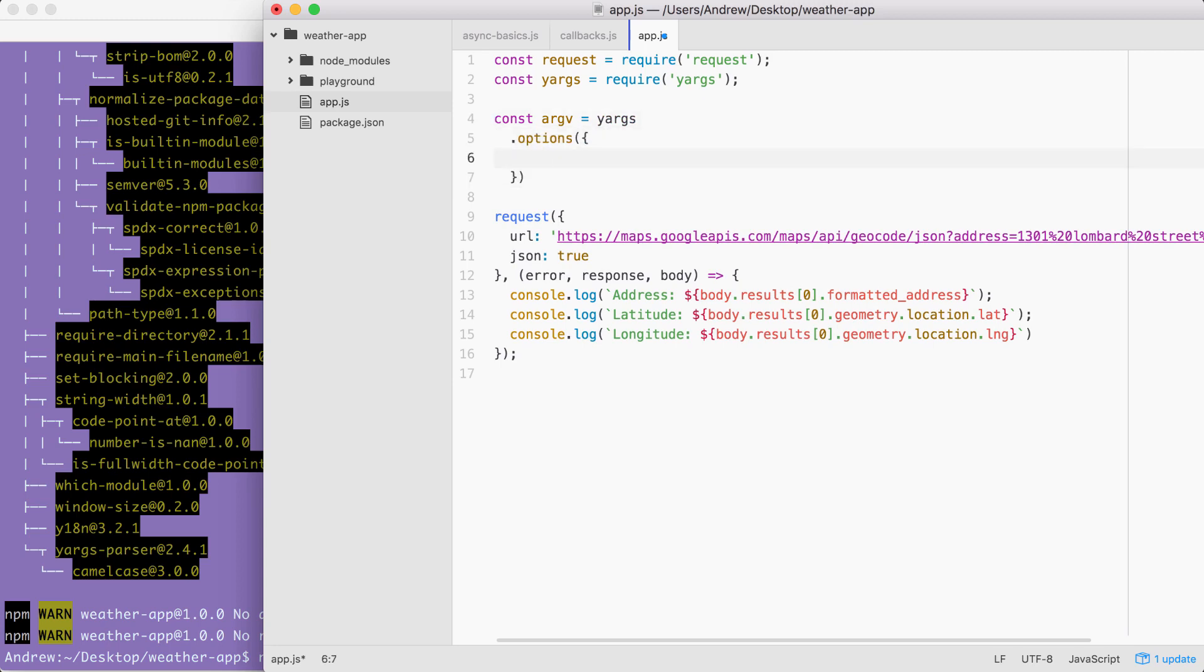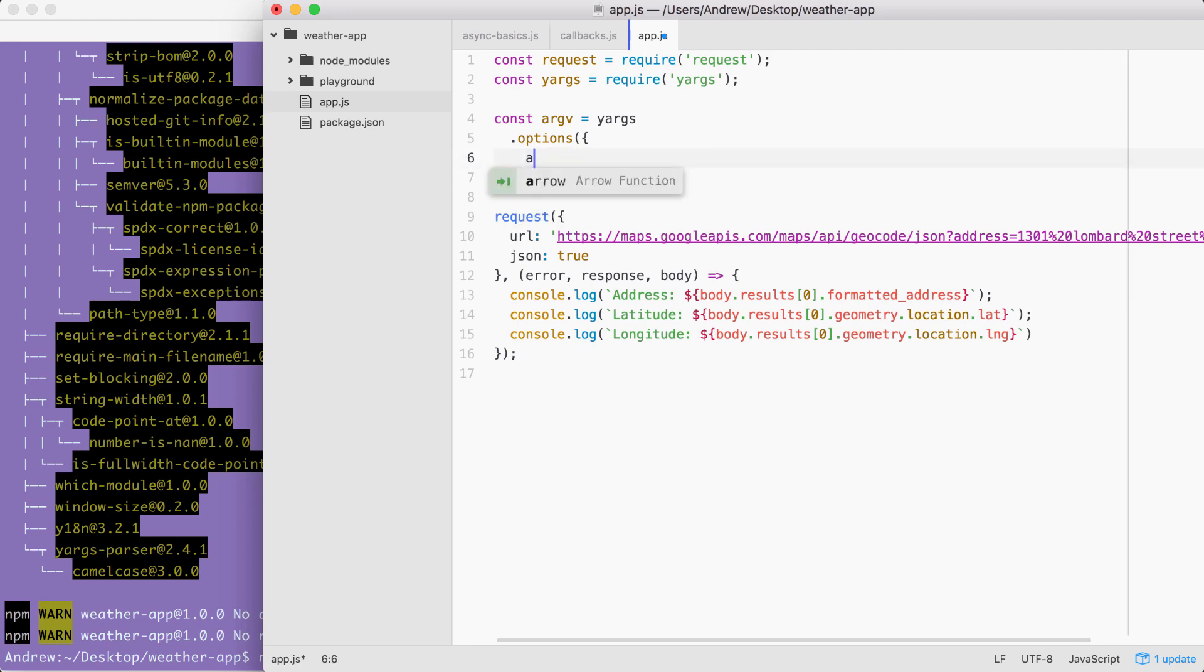And in this case, we just have one, it's going to be that a option, a is going to be short for address. I could either type address here, and I could put a in the alias, or I could put a here and type address in the alias. In this case, I'm going to put a right here.